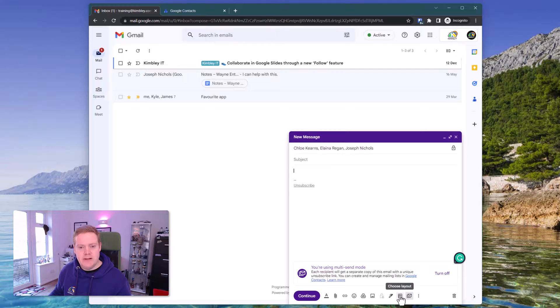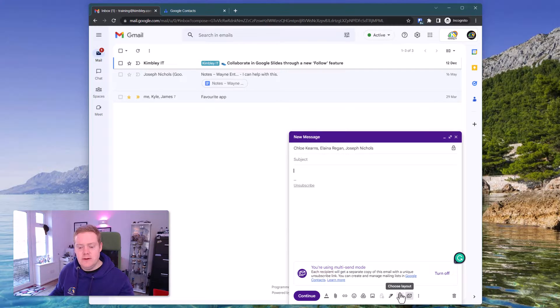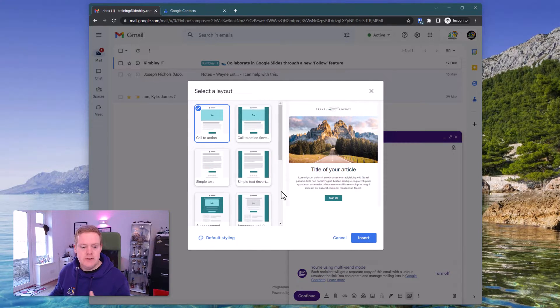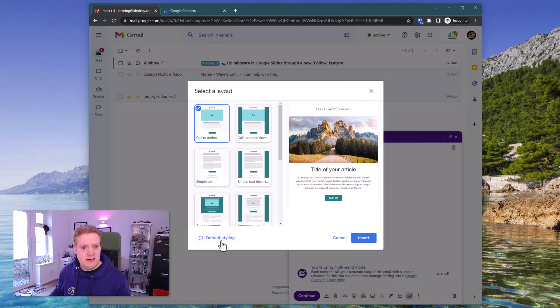So if you click on templates it's probably best to do this before you put the content in the email. Click on choose layout down here which is the templates. These templates will load up and you can pick which template you want. You can also change the styling of the template here.